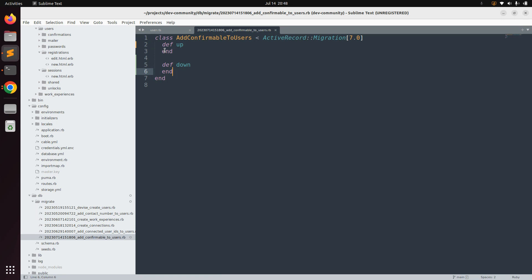The reason we remove the change method is that when we roll back this migration we need to remove the confirmable attributes from the user table as well. Also, since we are adding the confirmable module to an existing user model, we must confirm all existing users — only new users will confirm via email. We will use User.update_all, which will fail on rollback if you use the change method.